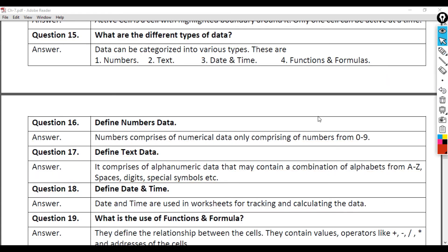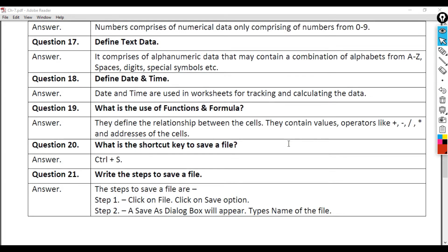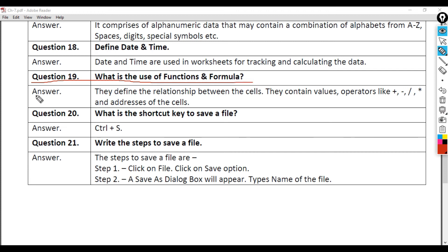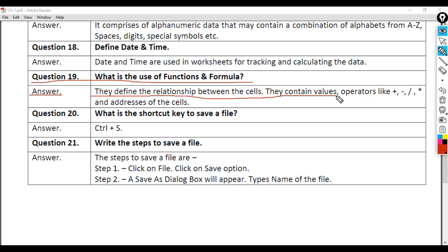Question 19: What is the use of functions and formula? Answer: They define the relationship between the cells. They contain values, operators like plus, asterisk, and addresses of the cells.